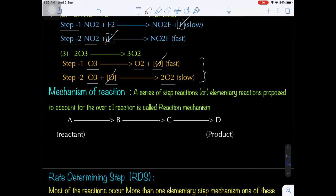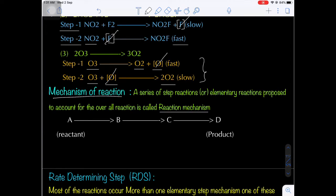What is the reaction mechanism? A series of step reactions or elementary reactions proposed to account for the overall reaction is called a reaction mechanism. That means a series of elementary reactions are proposed to explain the overall reaction — this phenomenon is known as the mechanism of the reaction.